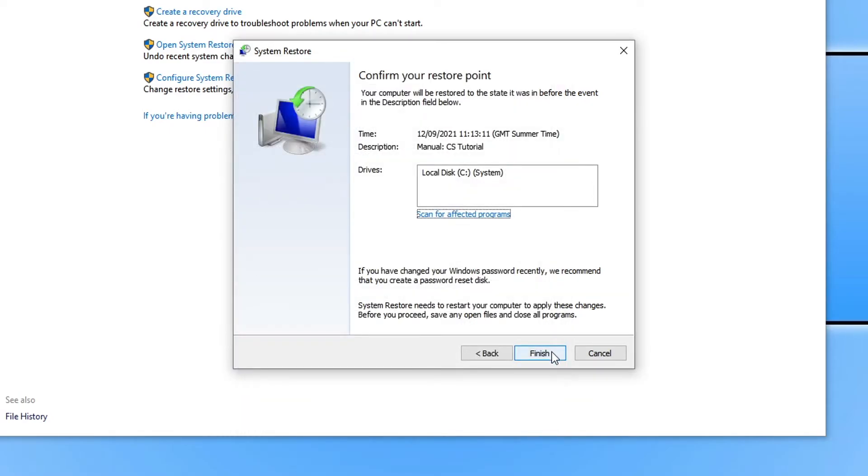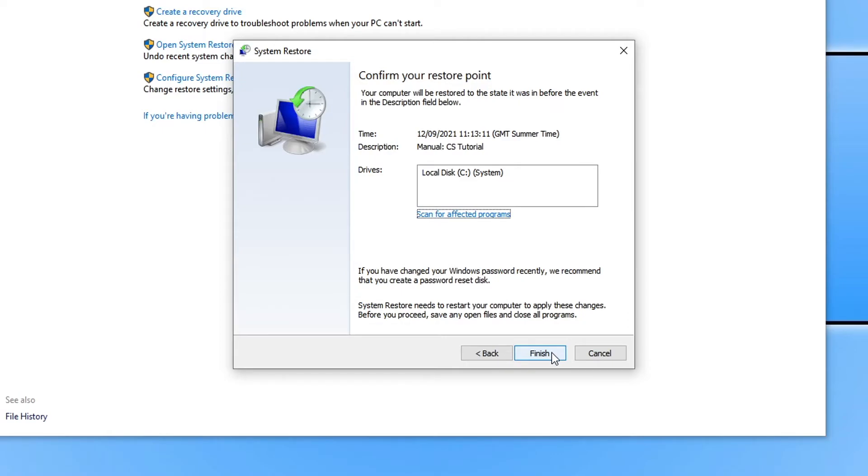And we can now press finish. Windows will restore our system back to the date that you selected. I'm going to select finish now. When you select finish you will then get a pop-up that says system restore cannot be interrupted. Do you want to continue? So we now need to press yes.